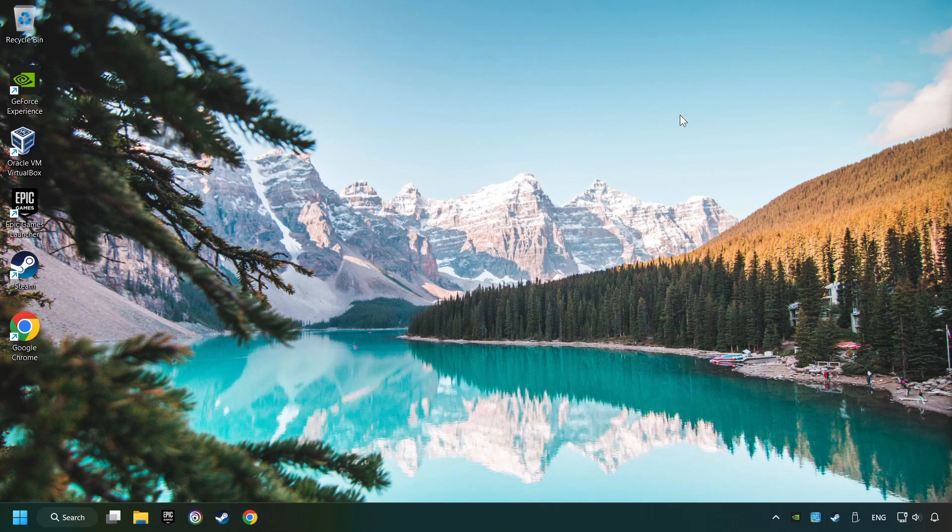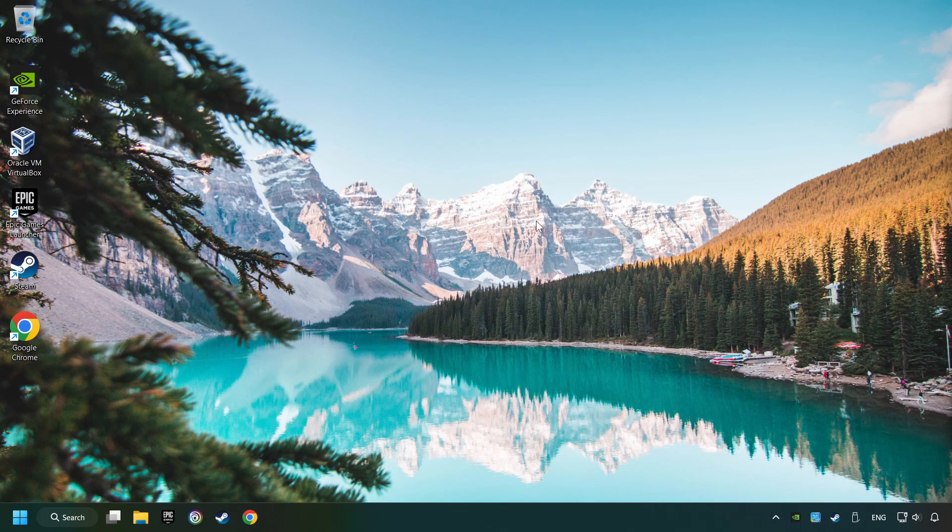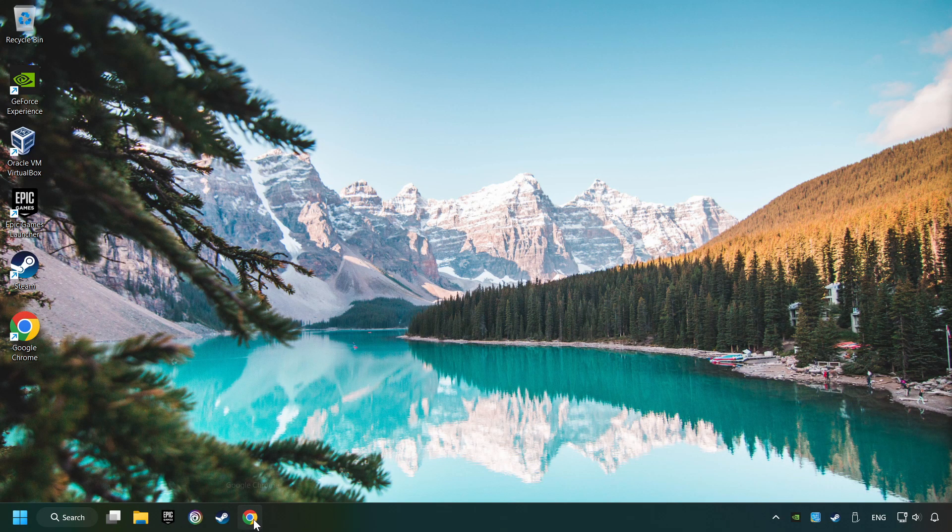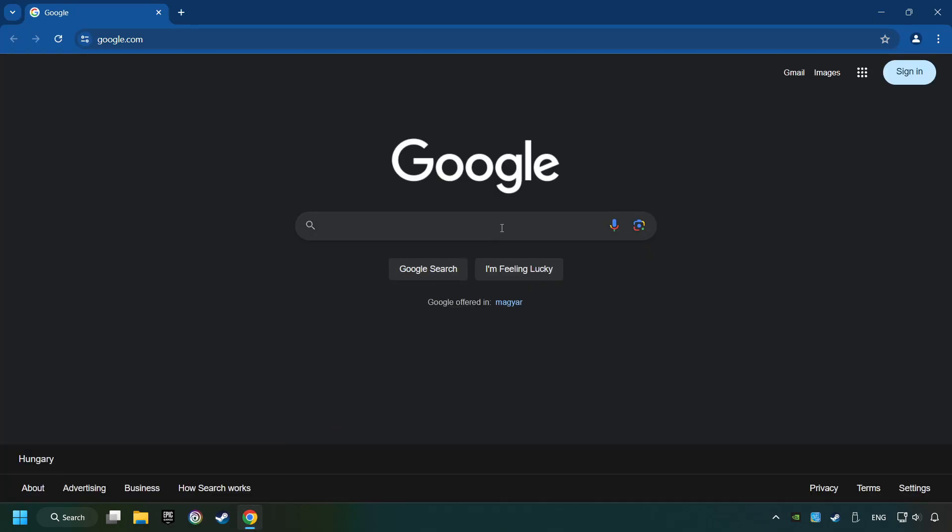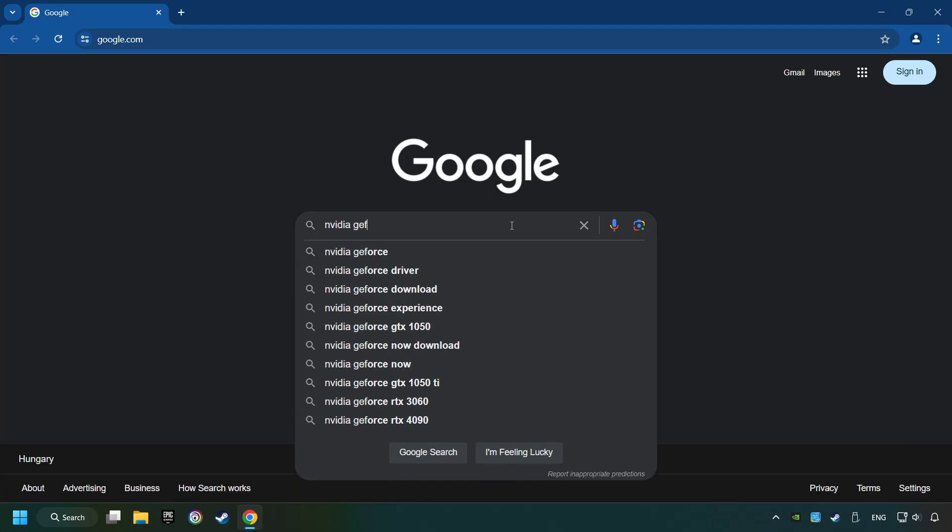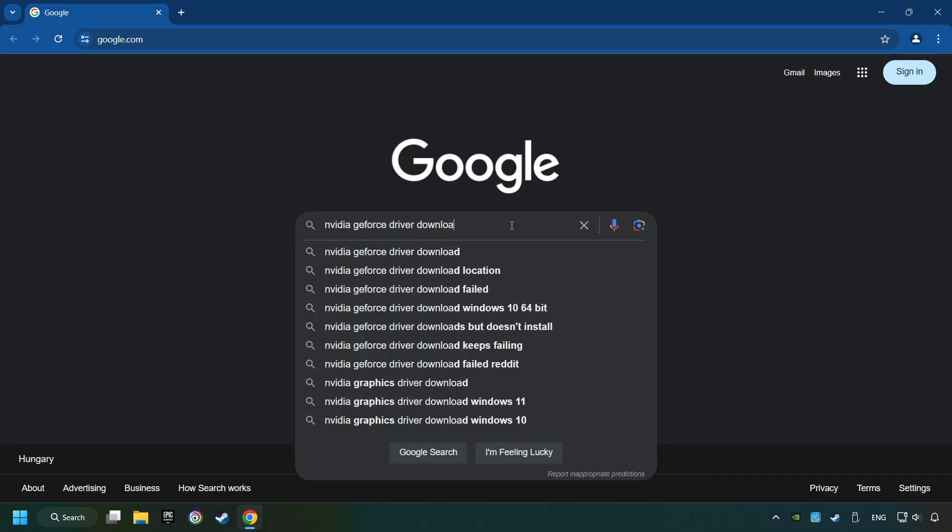This method is not always sufficient. If the problem hasn't been solved yet, download the latest driver from the internet. Open a web browser and type in the model of your graphics card. In the description, you can find links to download drivers for all sorts of video cards.